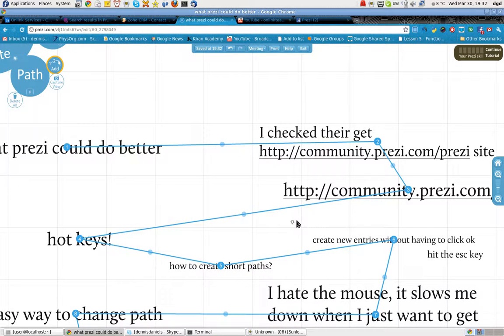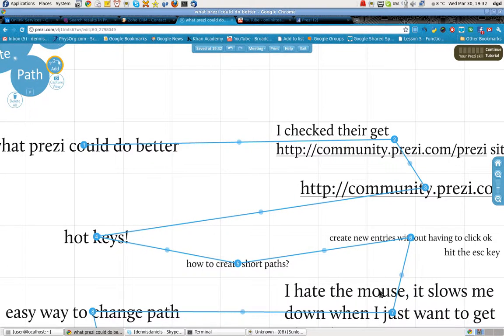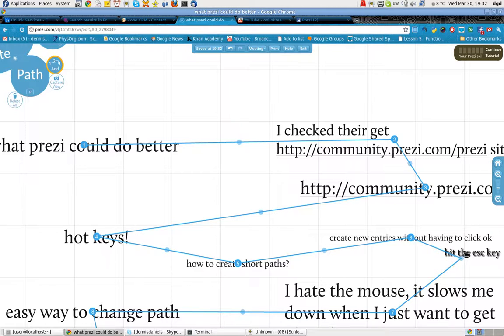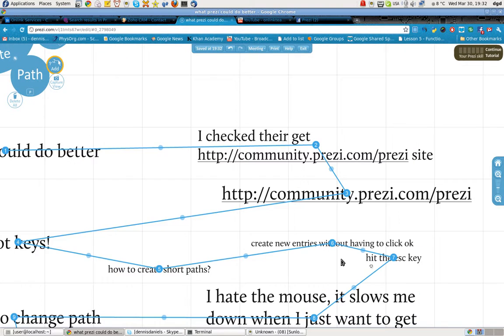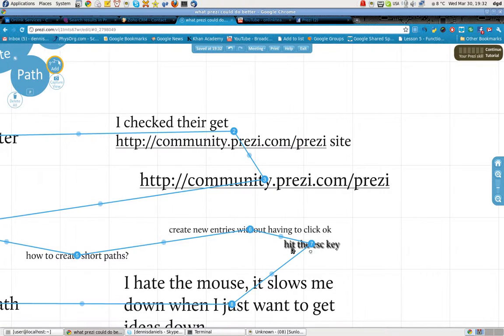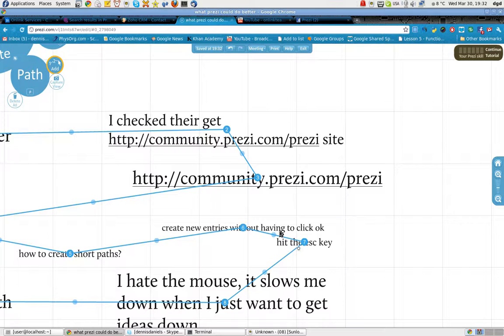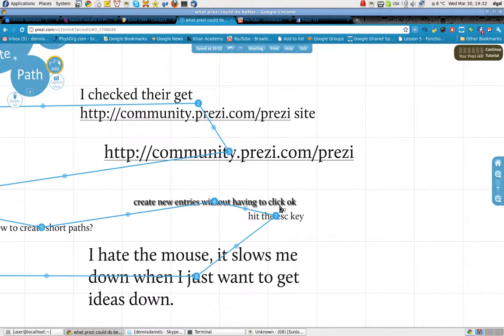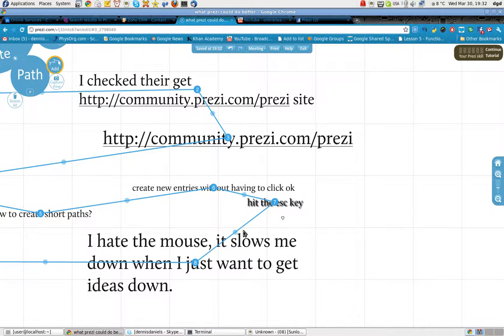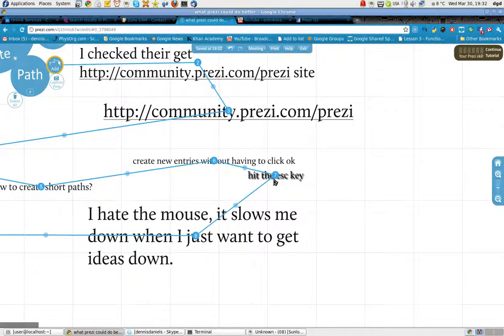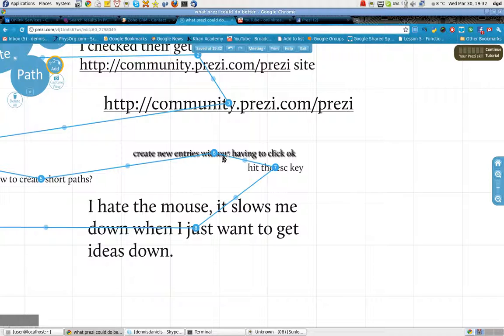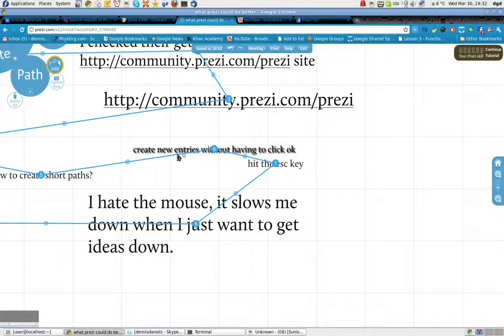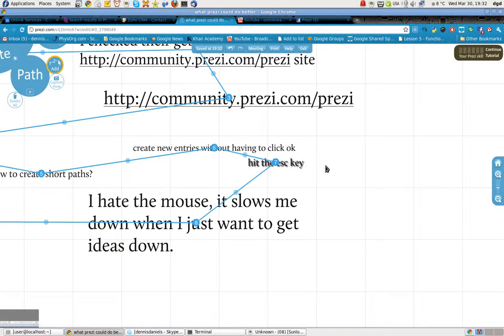Which is very useful because like in this instance, that piece right here is actually a pretty critical piece of information in terms of how to create new entries without having to click OK.